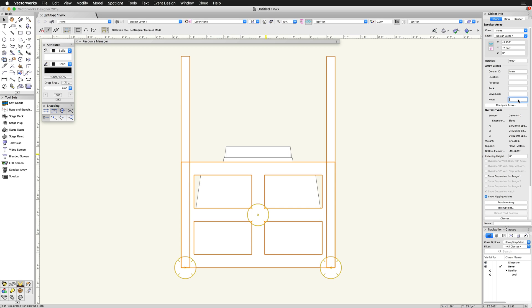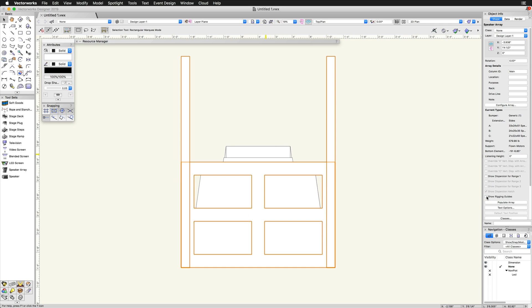Current Types is a section that covers the types of bumpers and speakers that were selected. Listening Height through Show Dispersion Hatch are settings that are covered in the speaker's video. Show Rigging Guides displays the guides which indicate the approximate location of the motors on the bumper.